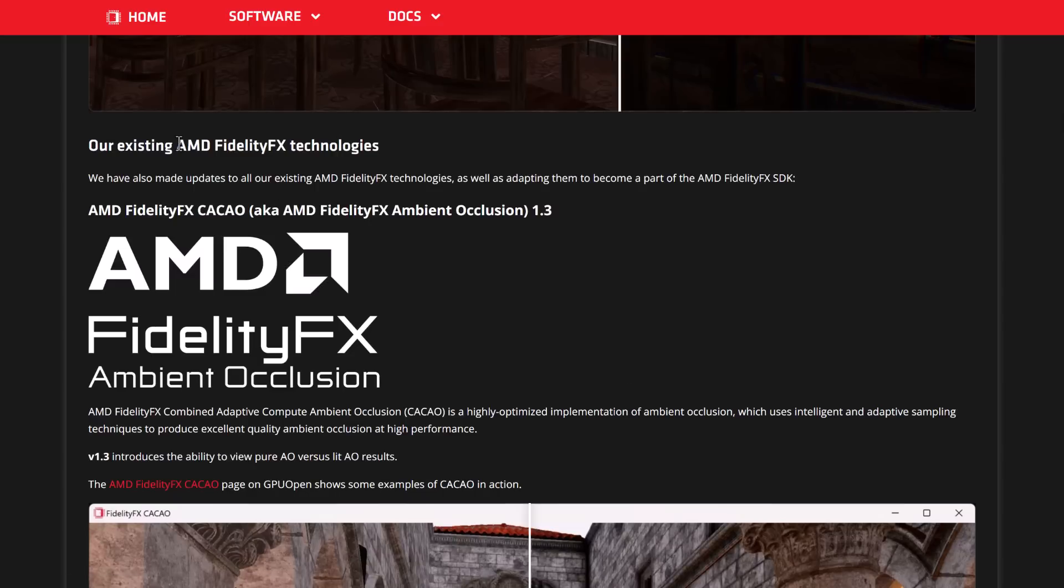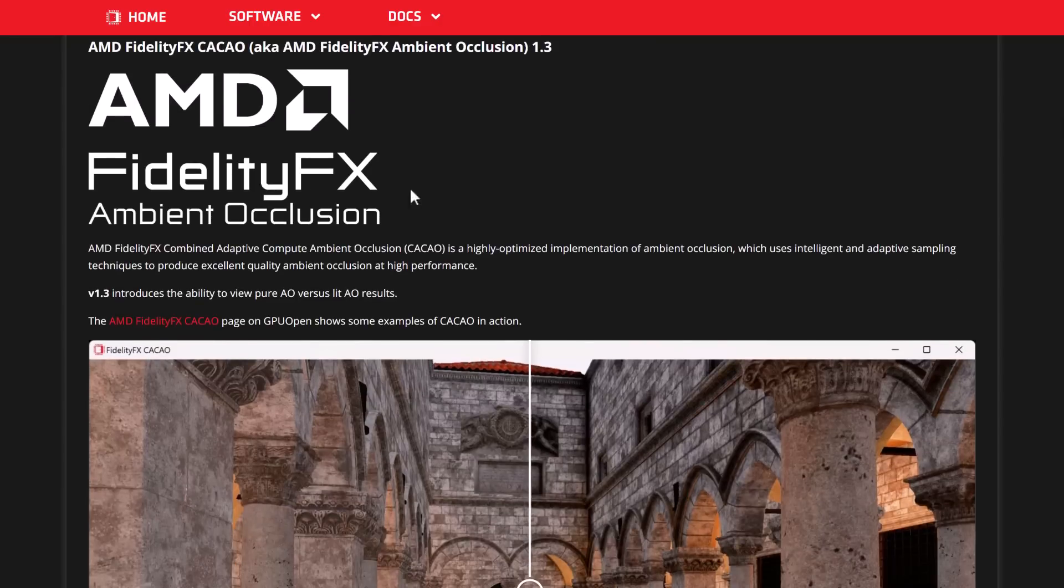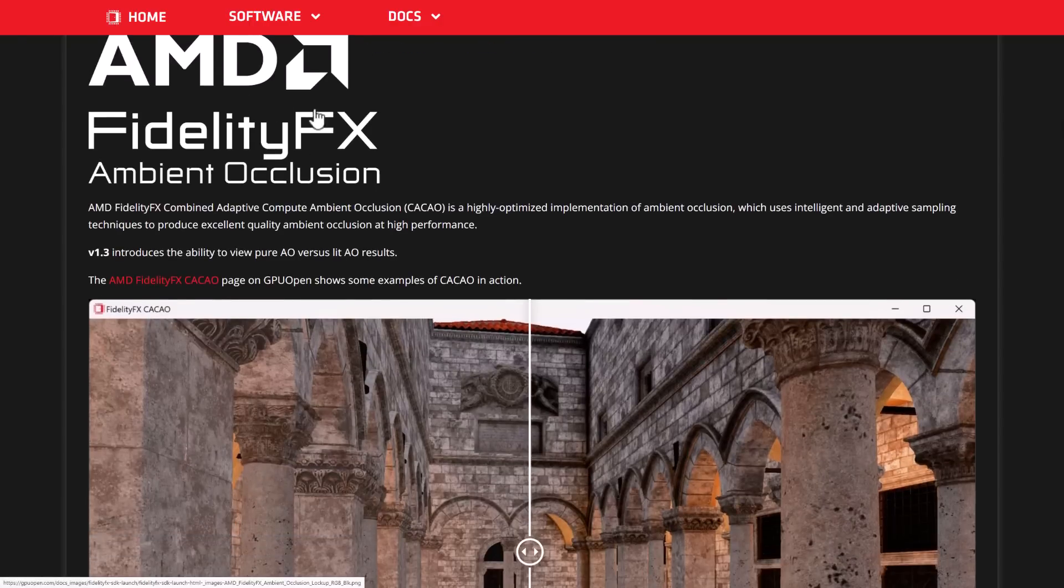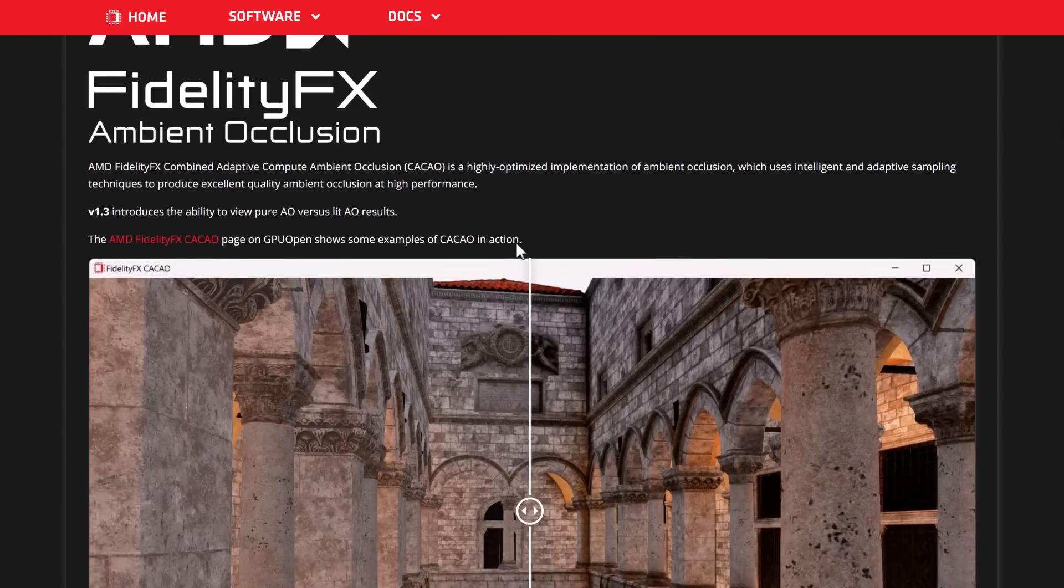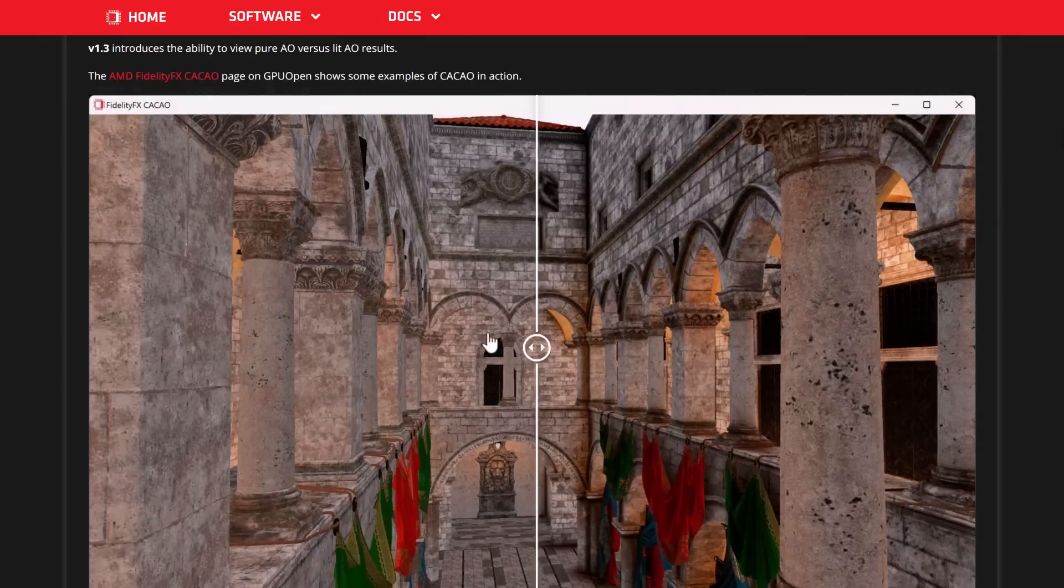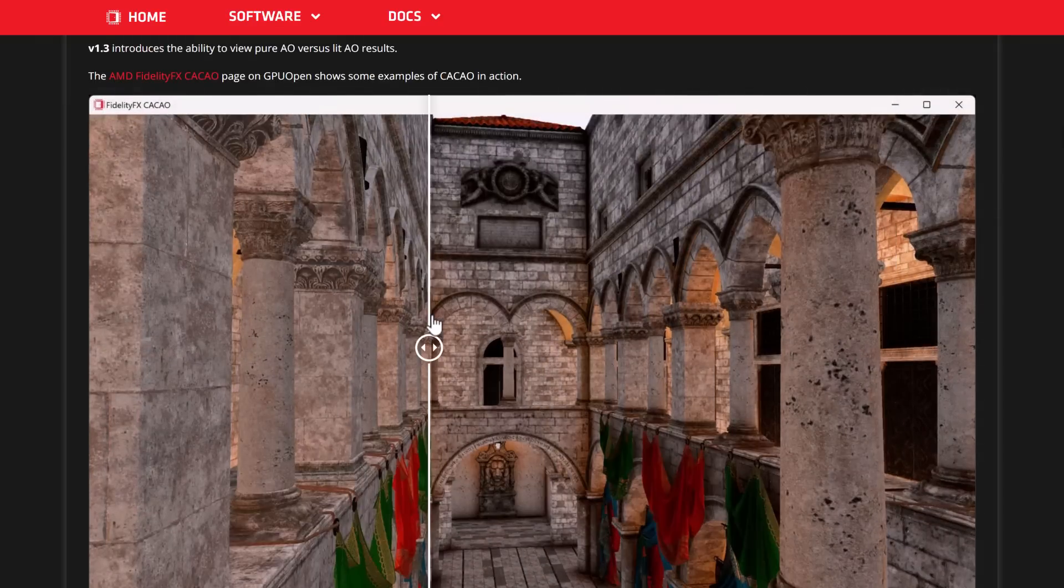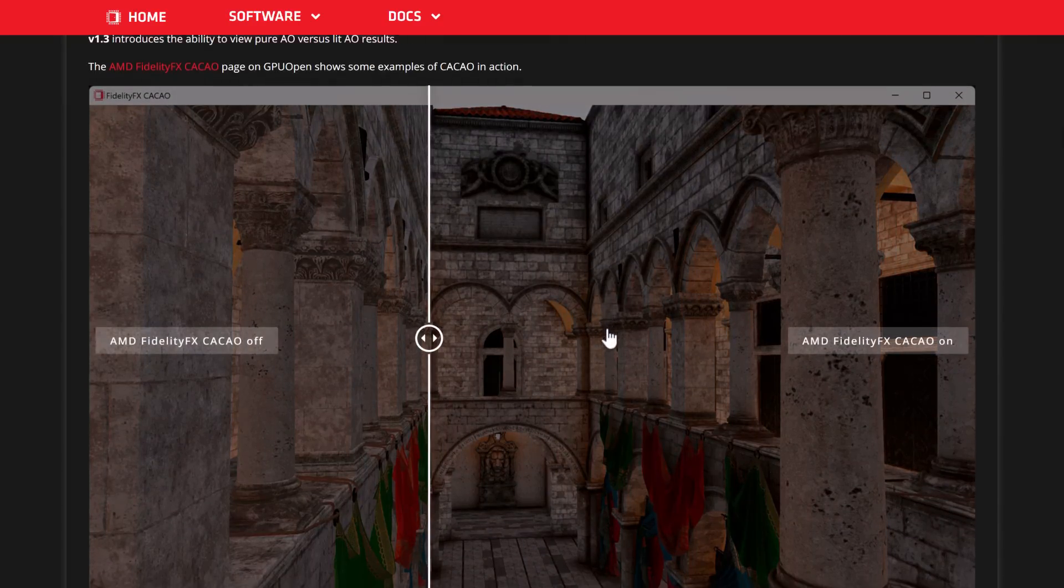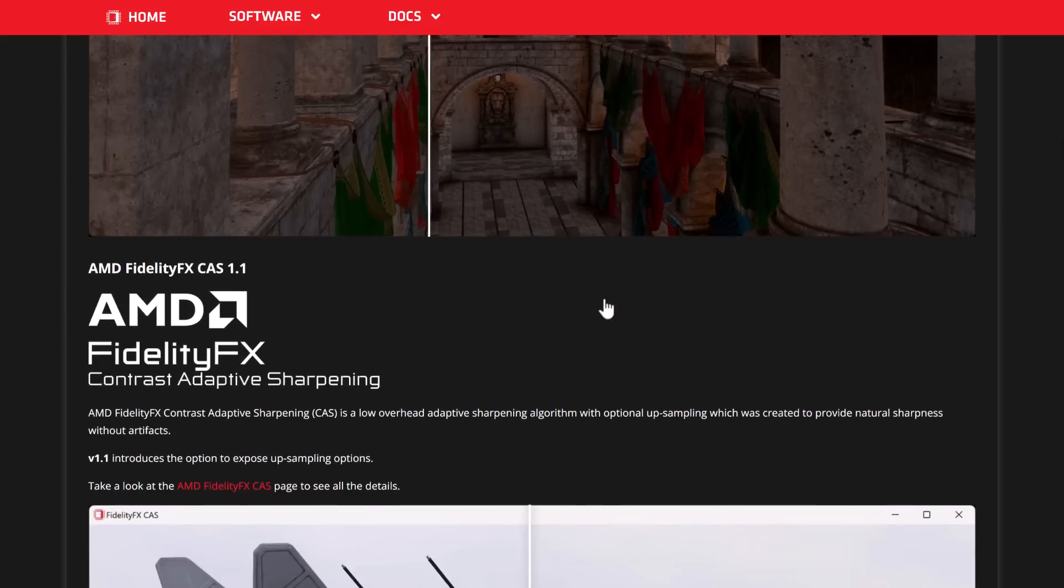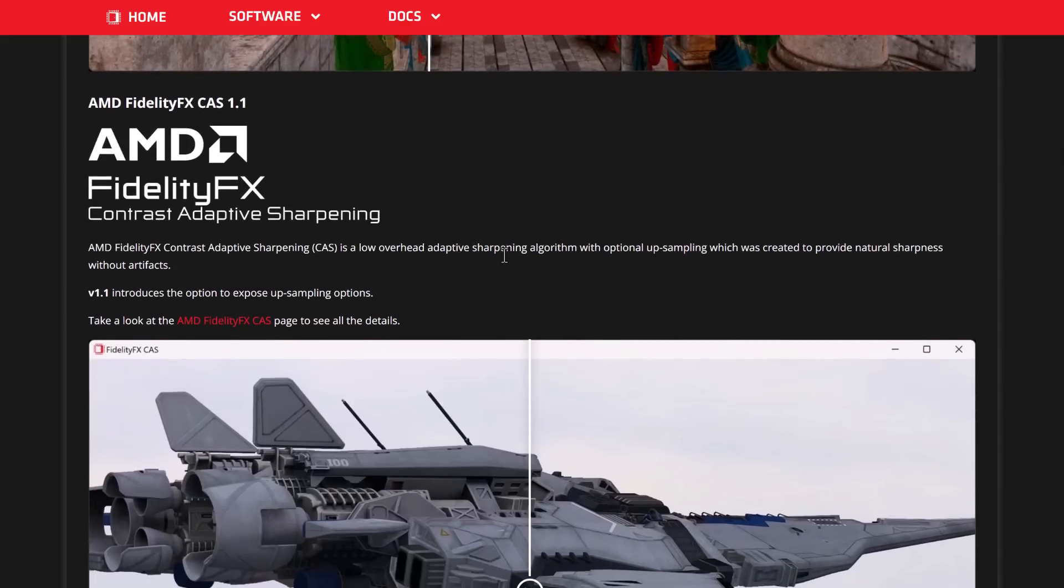There's other aspects of FidelityFX technologies. Kakao. This is their ambient occlusion solution. FidelityFX ambient occlusion. You can see the effect of ambient occlusion on and off. Basically, it gives you better shadow highlighting in your world from the ambient light in the scene.